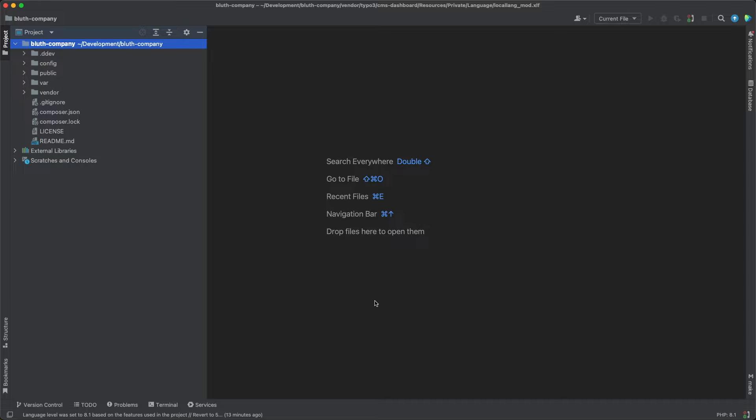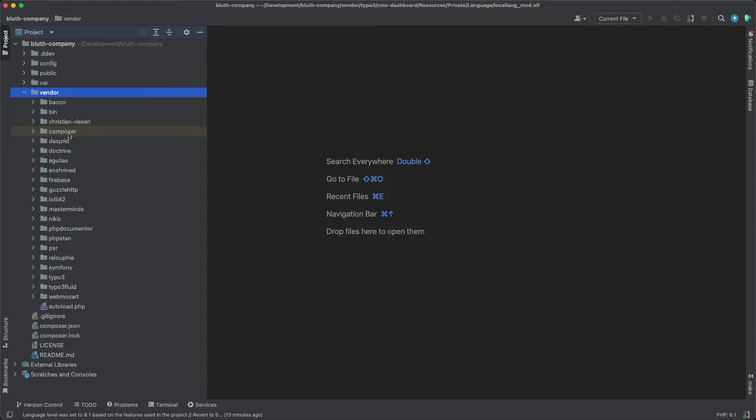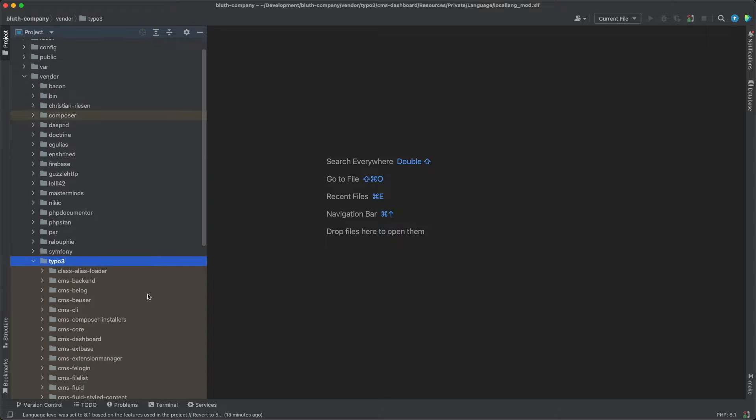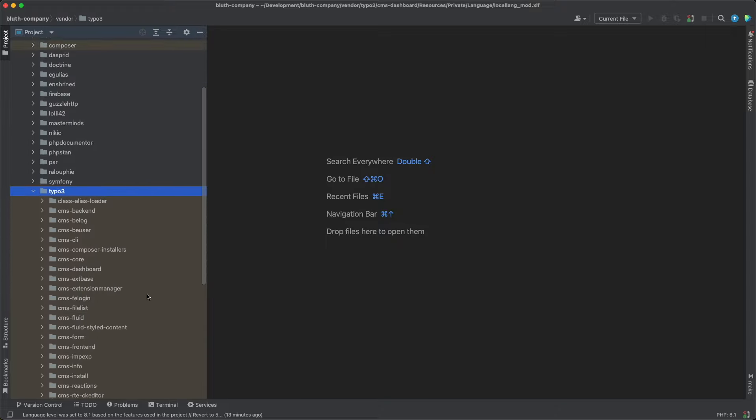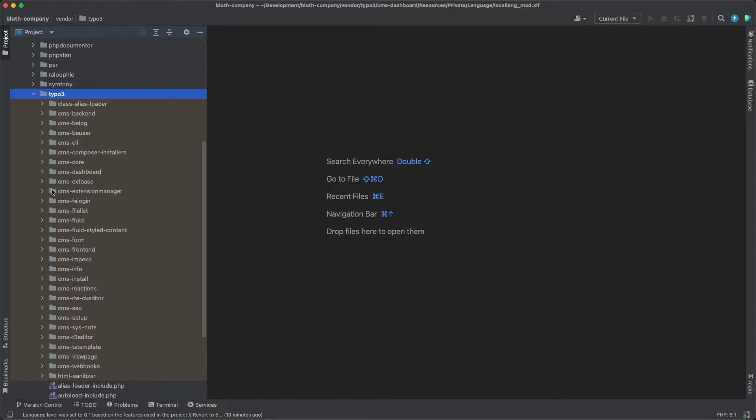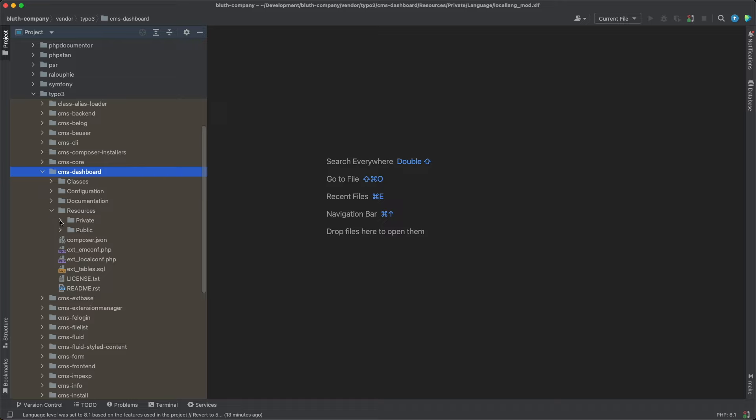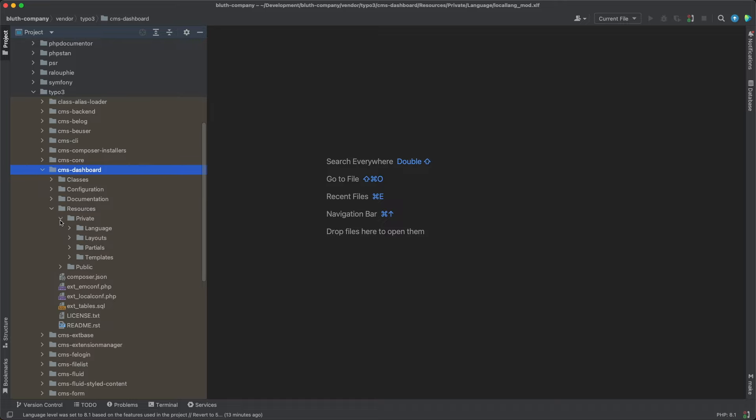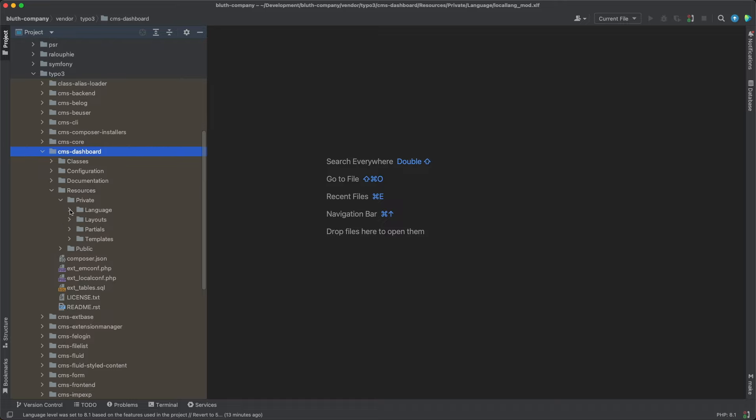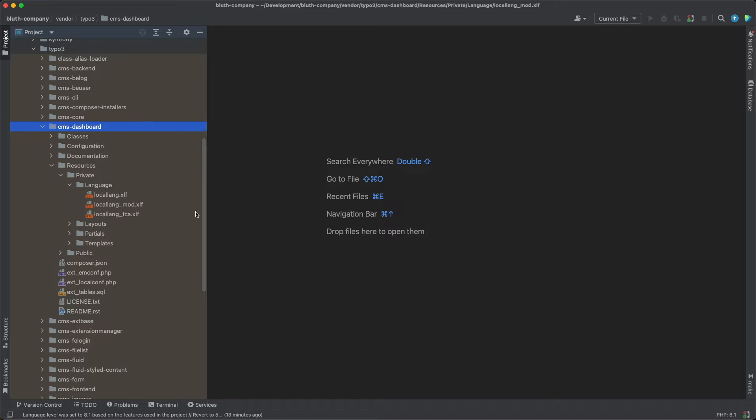And from here, I'm looking in the vendor TYPO3 CMS dashboard directory. Note that all system extensions have the CMS prefix. And then we're going into resources, private, and the language directory. System extensions and community extensions will contain a number of different translation files within them. In this example, my system extension has three translation files.